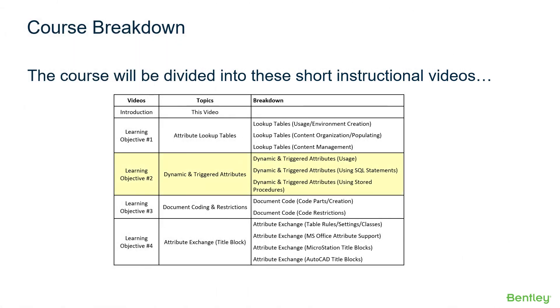The next section of the course, called Dynamic and Triggered Attributes, will define dynamic and triggered attributes, and demonstrate multiple techniques on how to query and present data to the user. Lookup tables created in this course will be used for this demonstration.